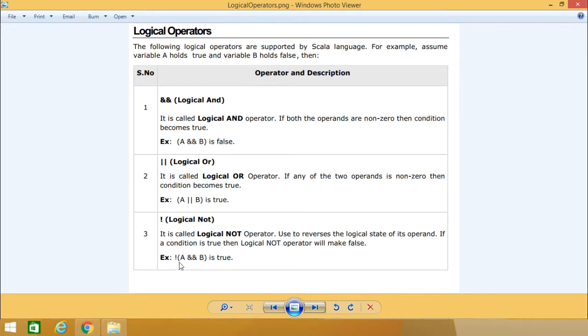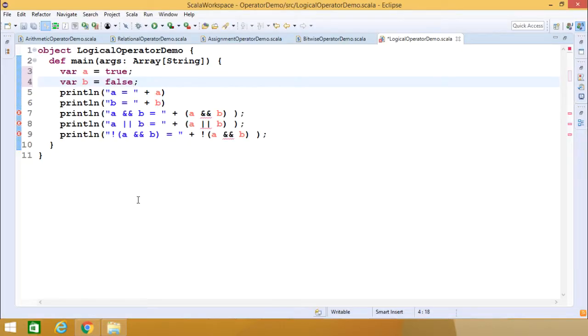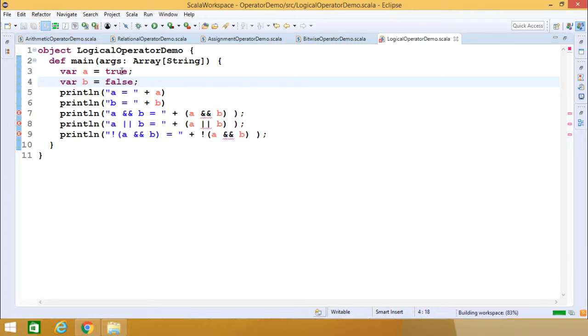If we apply NOT over it, the outcome will be true. Let us demonstrate this logic using some Scala coding. Here we have var A equals true and var B equals false.